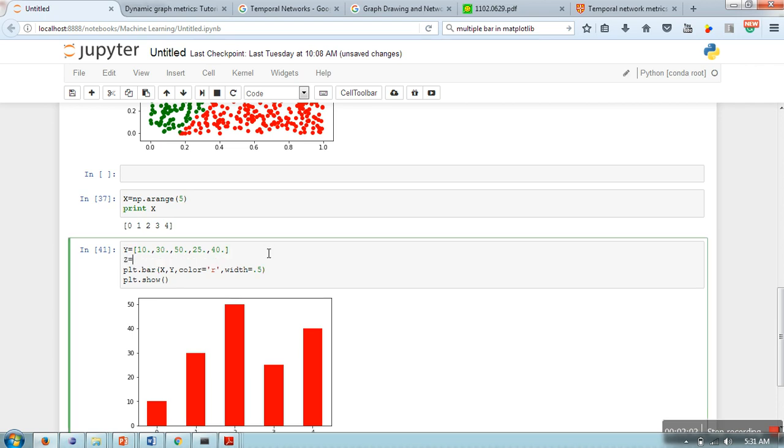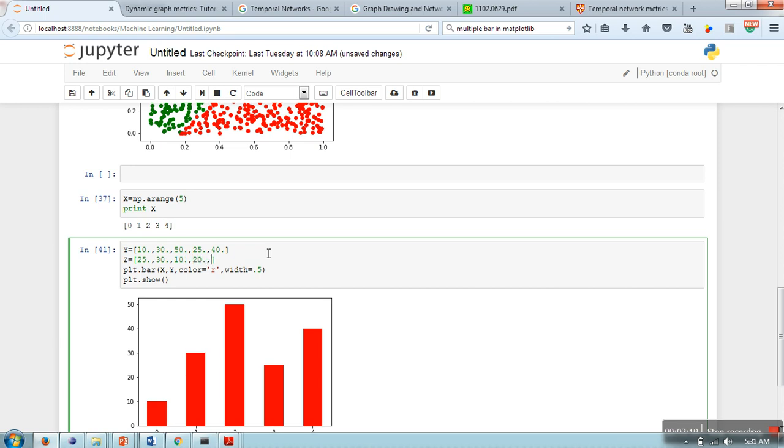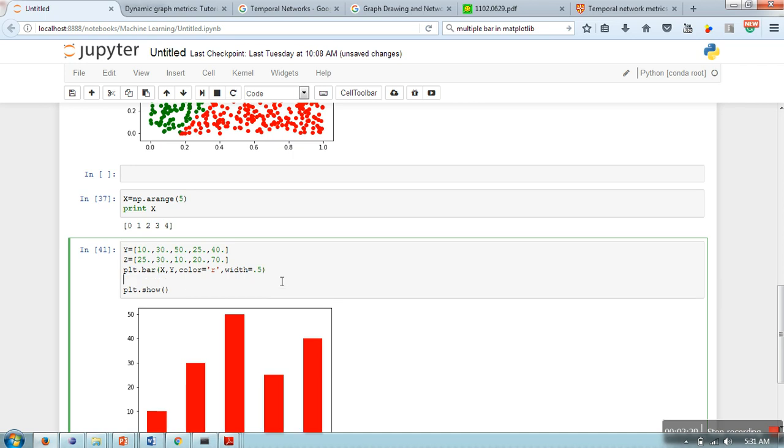Sometimes we need to provide a comparative bar graph, so how to do that? Let's say we are having two datasets - one is y, one is jet - and in jet we are having 25, 30, 10, 20, and 70.